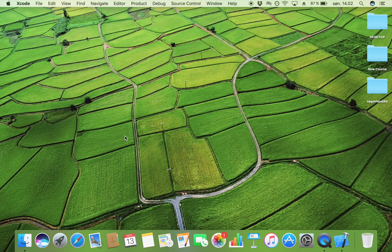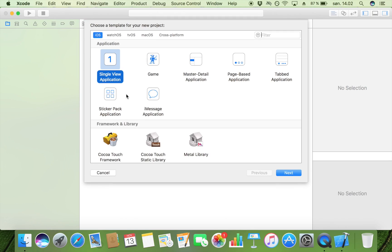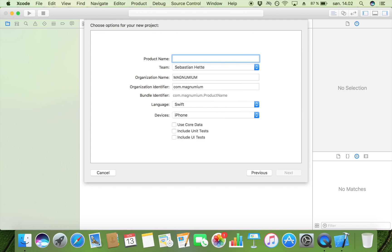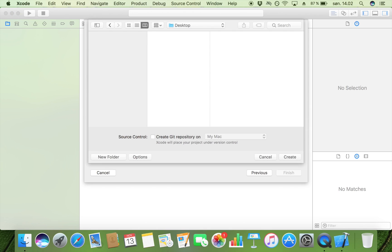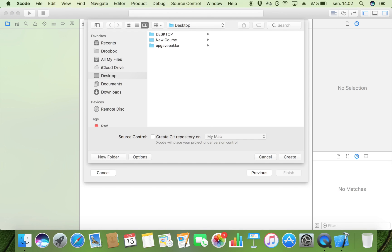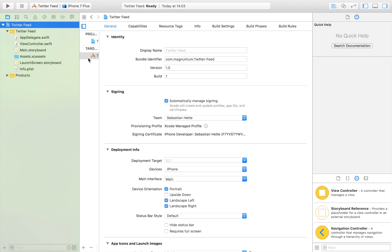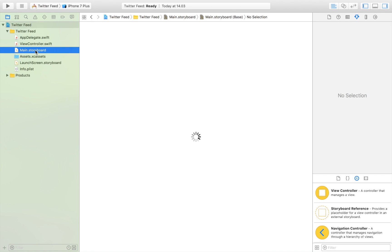Let's open a new Xcode project, double tap right there, and then I'm going to make it a single view application. I'm going to call it 'Twitter Feed', click Next, save it somewhere, and now let's jump over to Main.storyboard where we are going to lay out our app.